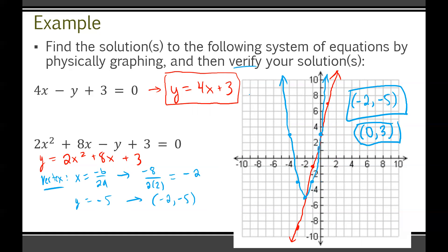To verify the solutions, plug x and y back into each equation. For (−2, −5): in the first equation, 4×(−2) + 3 = −8 + 3 = −5 ✓. In the second: 2×(−2)² + 8×(−2) + 3 = 8 − 16 + 3 = −5 ✓. For (0, 3): first equation gives 4×0 + 3 = 3 ✓. Second equation: 2×0 + 8×0 + 3 = 3 ✓. Both solutions check out.